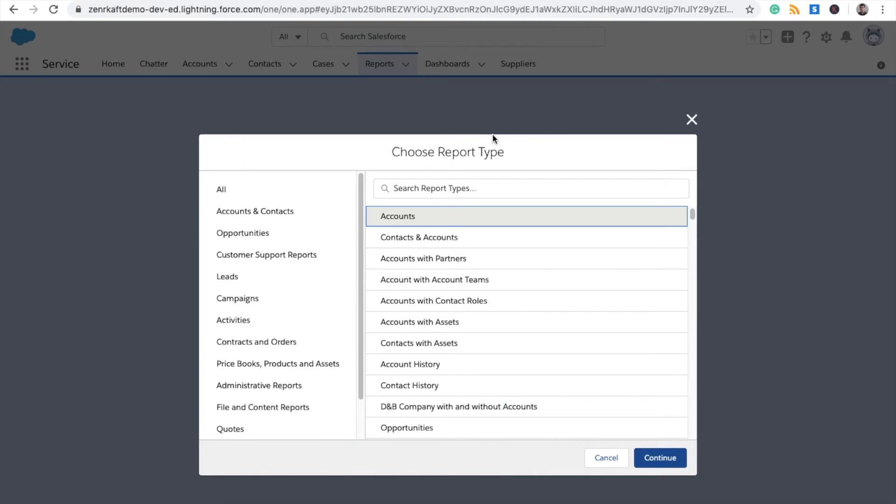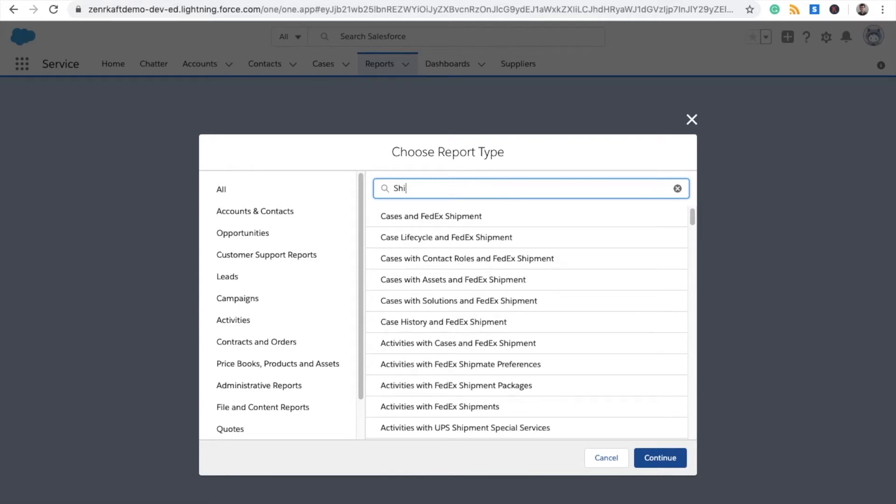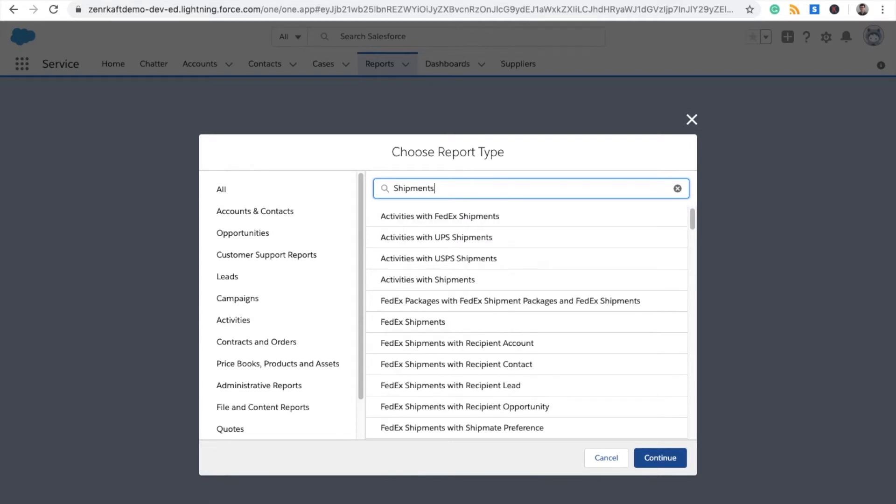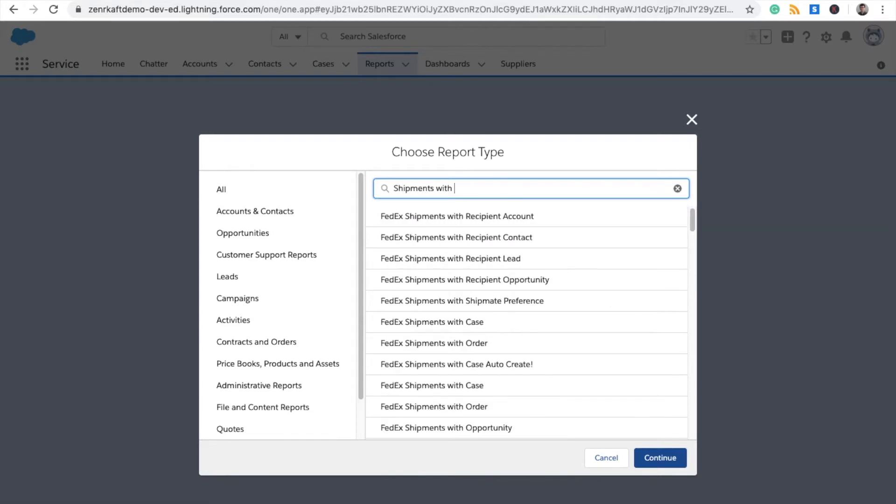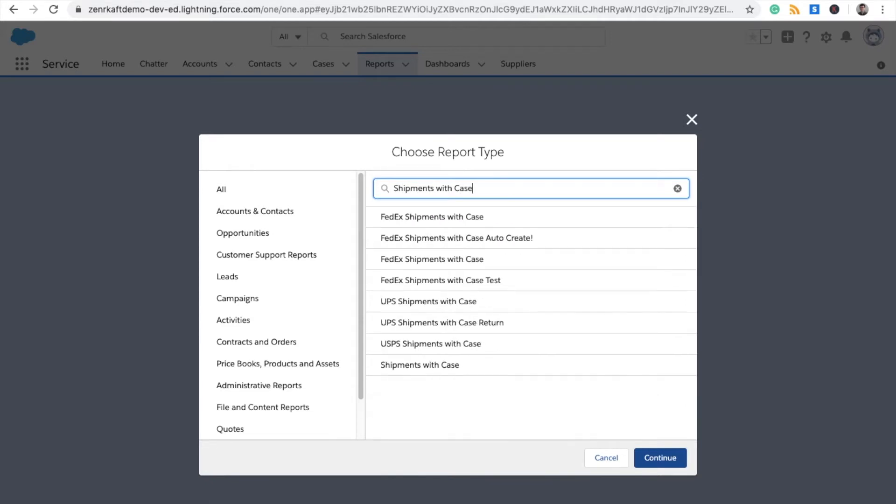This will open up all the different report types you can create in Salesforce. What we want is Shipments with Case. Just type in 'shipments with case,' you'll see it as the bottom option there, then click Continue.